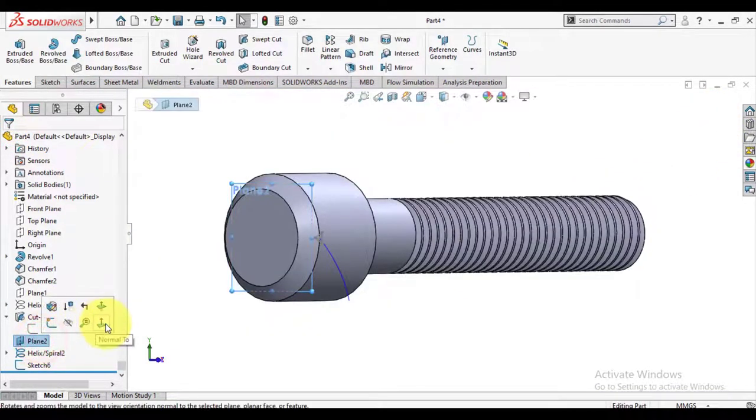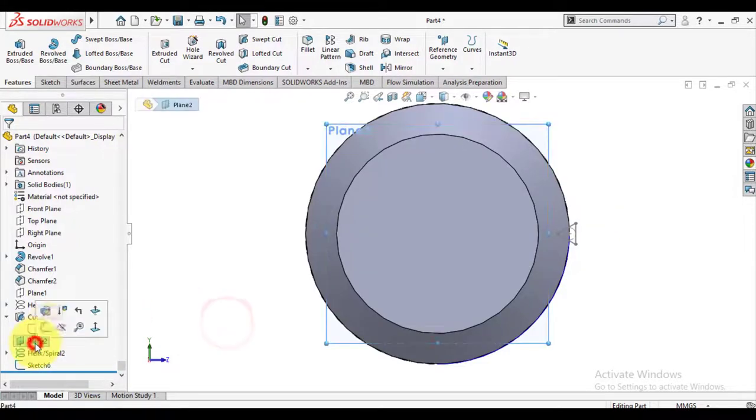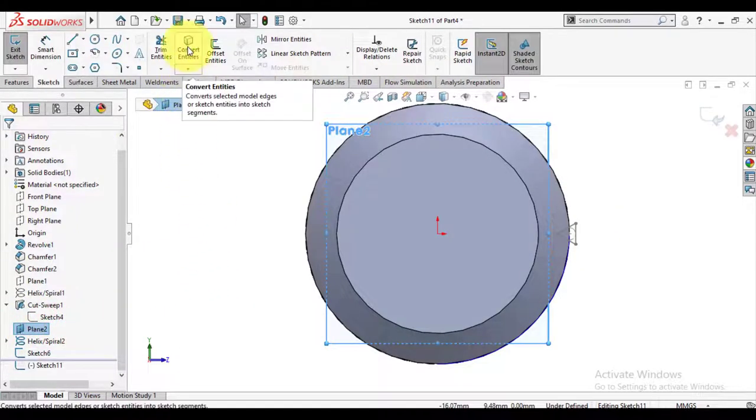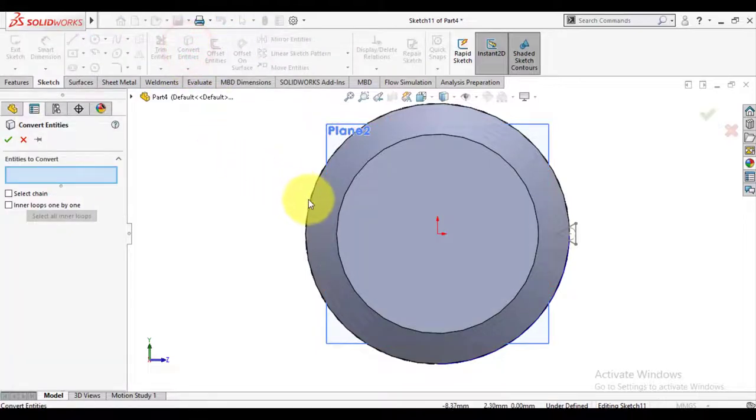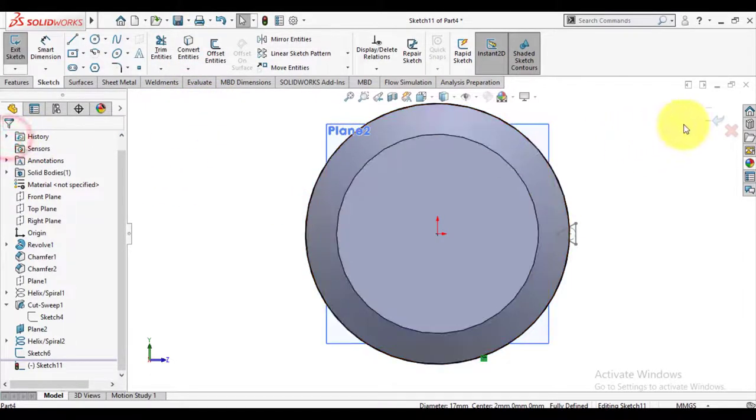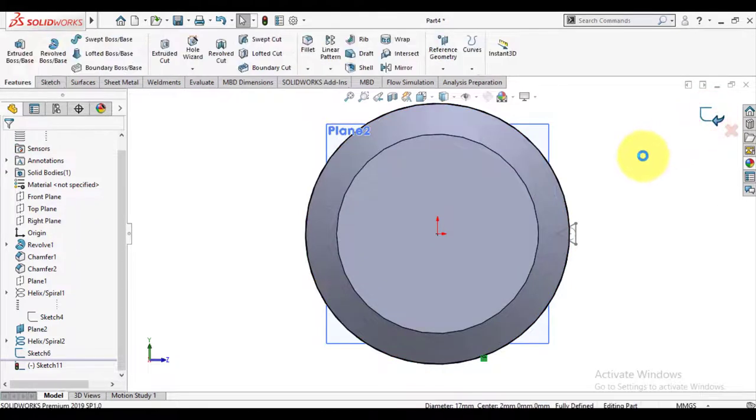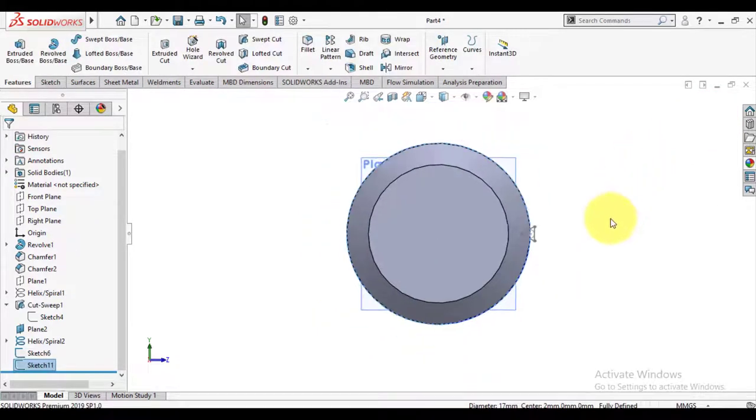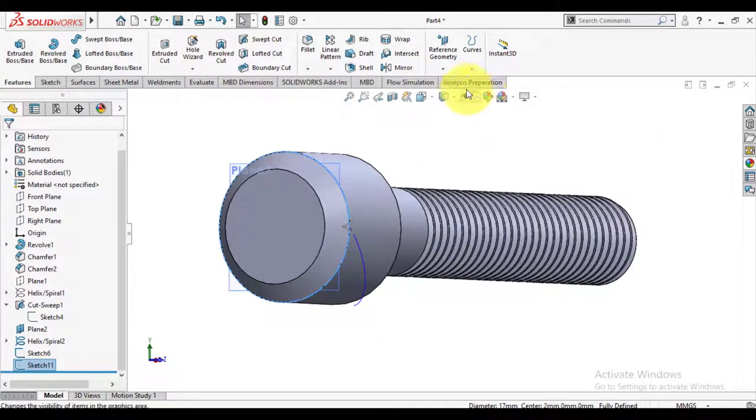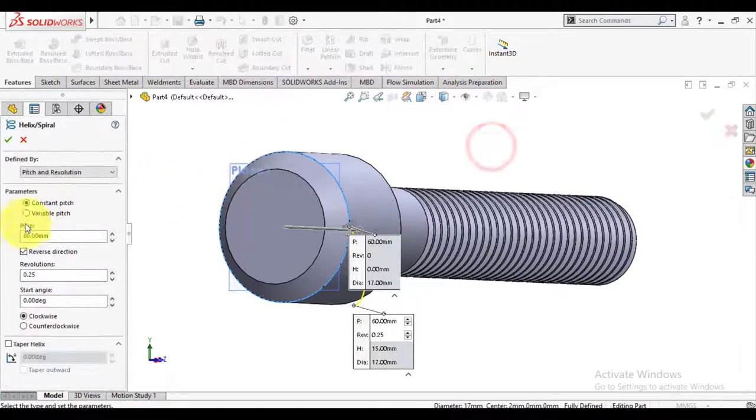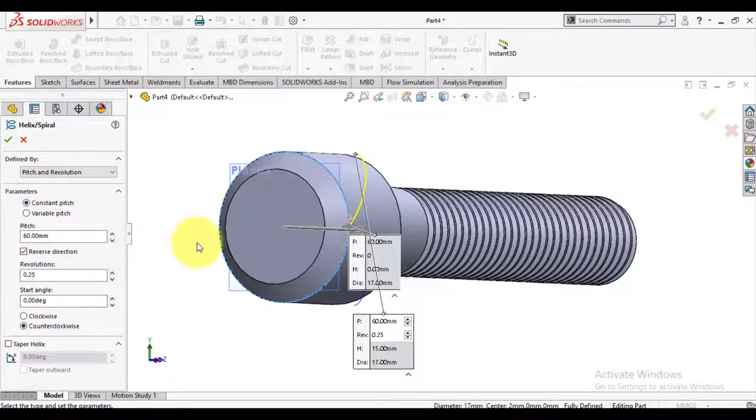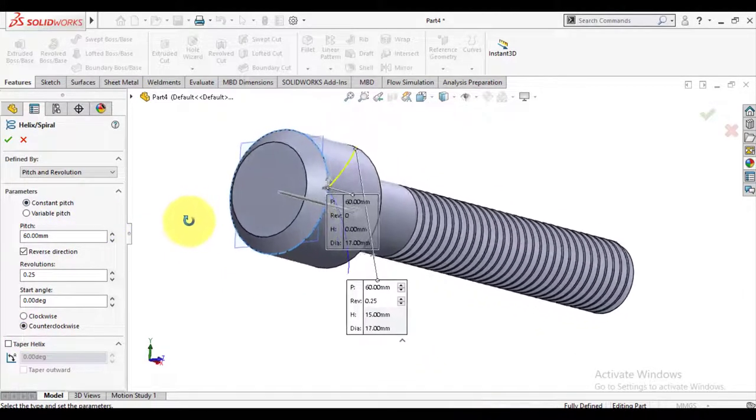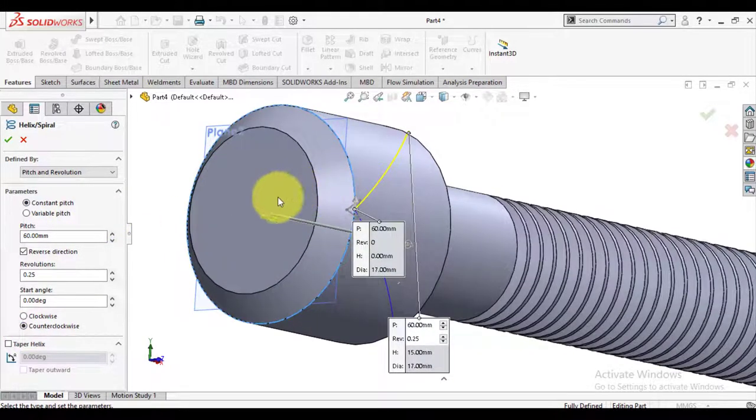Now we will make another curve on the opposite side. On the same plane we will make sketch again. Keep this sketch selected, use the curve helix curve, and make helix curve with same dimensions but counter-clockwise. Start angle is 180 degrees now.